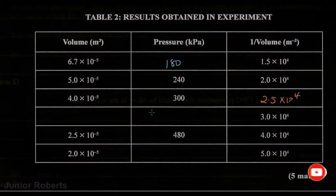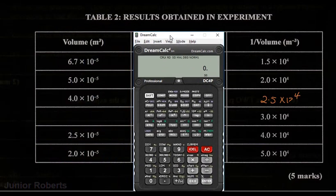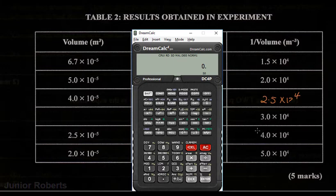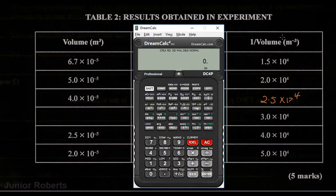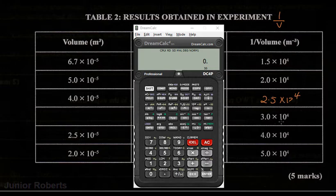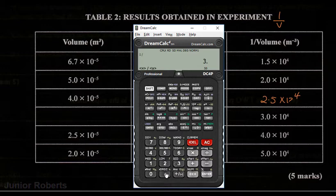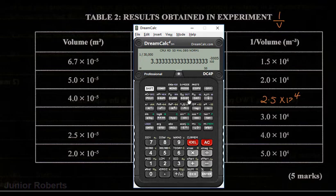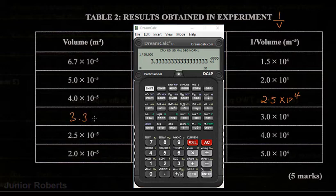Then here we need to actually calculate the volume in meter cubed. So let's get out our calculator. We see that we have 1 over volume here, and we need to find a corresponding value for the volume. Since we have 1 over the volume, what we need to do is find the inverse of this value. So to find the volume, we just find the inverse — 1 divided by 3.0 times 10 to the 4 — and we get that our corresponding value is 3.33 times 10 to the minus 5. Since we're working with 1 decimal place, we'll write this as 3.3 times 10 to the minus 5.